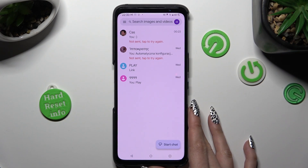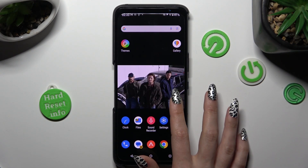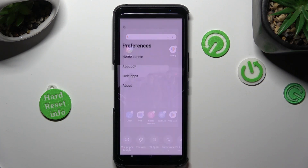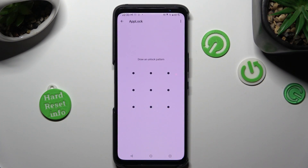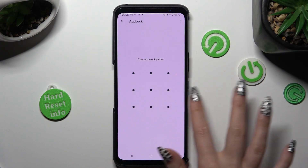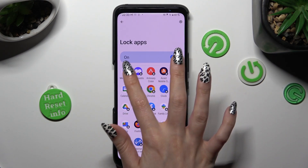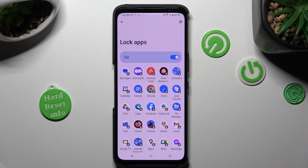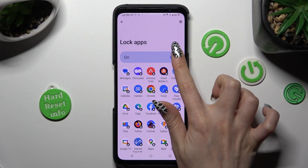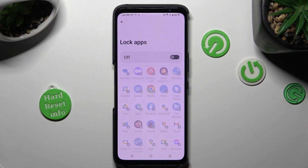If you wish to disable app lock from a specific app, or disable app lock completely, tap on this blue toggle. You can enable it the same way.